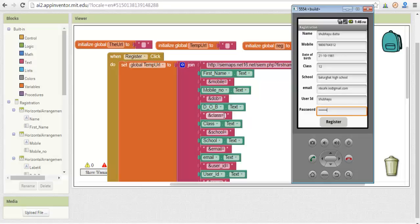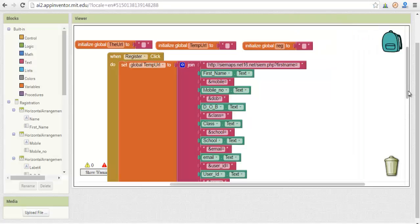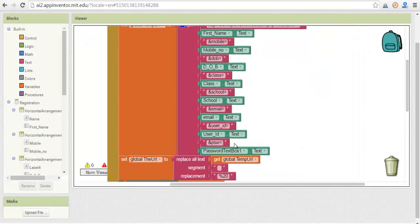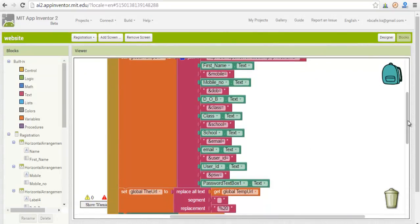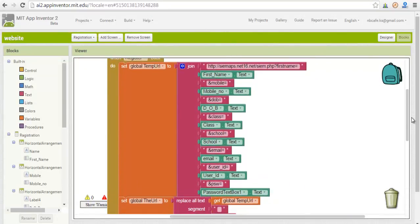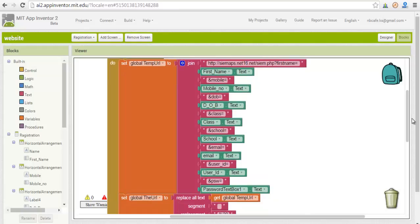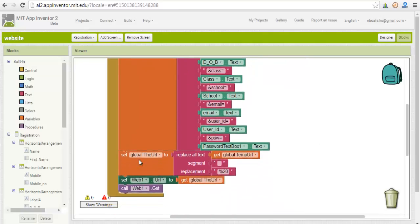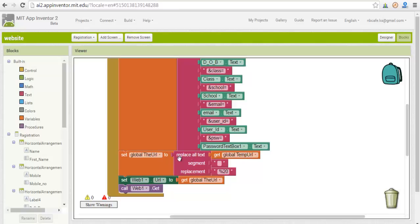Then class, then school name, then email, then user ID, and finally the password. So in that way we have to make this URL and send it. We set it in global tempURL. And now we have to send it like this: set web1.url to global tempURL - that means whatever value we store in global tempURL now is set to the global URL.